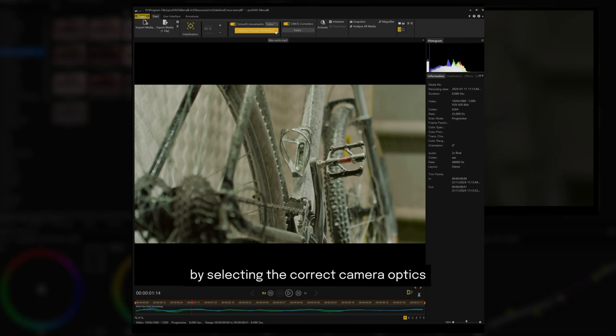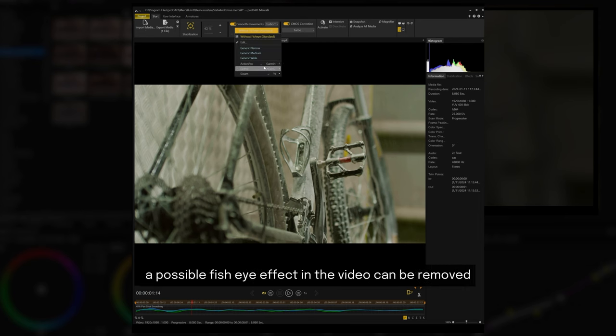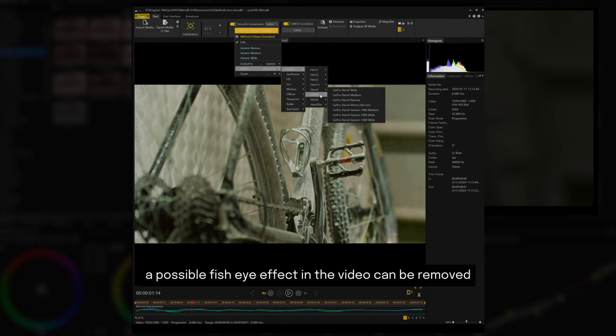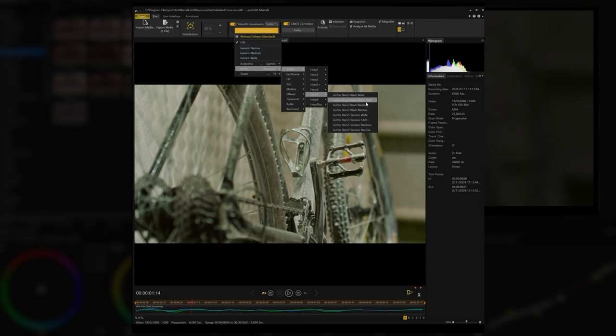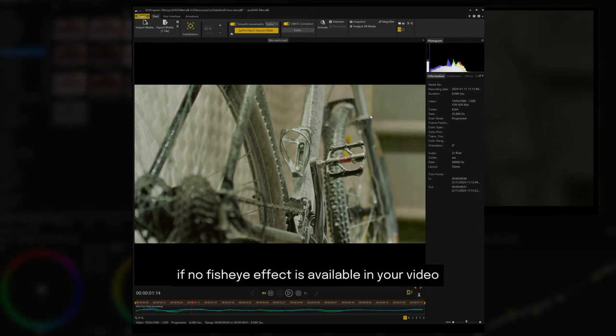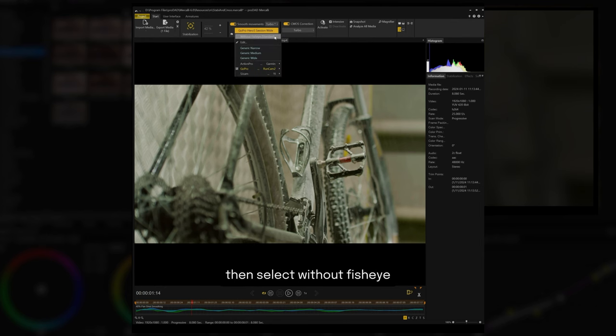By selecting the correct camera optics, a possible fisheye effect in the video can be removed. If no fisheye effect is available in your video, then select without fisheye.